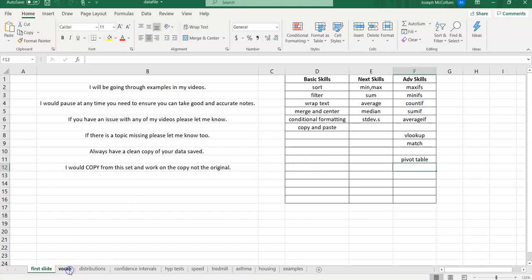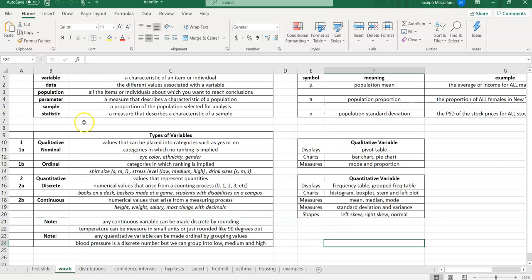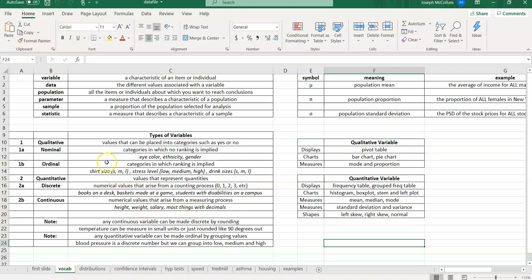Let's jump into this video. This video is all about vocabulary. You're going to hear from me these six words nonstop. That is variable. What is a variable? Well, a variable is the characteristic of an item or individual. It's the thing you want to study. For example, any one of these down here, which I took variable and split it into more details, is something of study. Eye color, ethnicity, gender, stress level, baskets made in the game, salary, GDP. Anything you care about studying is a variable. When you gather that data, you're gathering data. That is the different values associated with the variable. So data is just all the collected values of that variable.